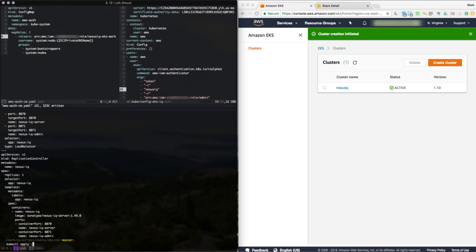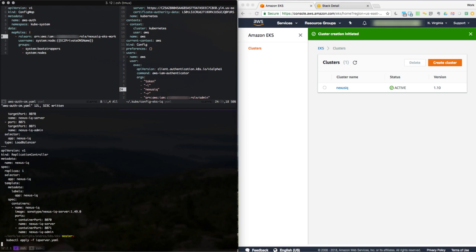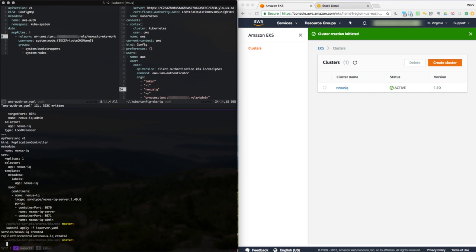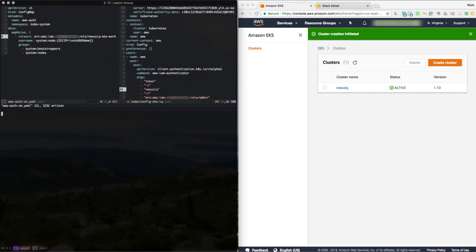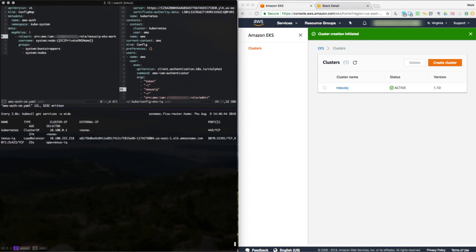Oops. Got to do that. Okay, now let's go ahead and actually let's make a watch here because we now need to wait for that external IP to get generated. Oh, look at that. That was pretty darn quick since it takes several minutes. Okay. So let's go ahead and test that.